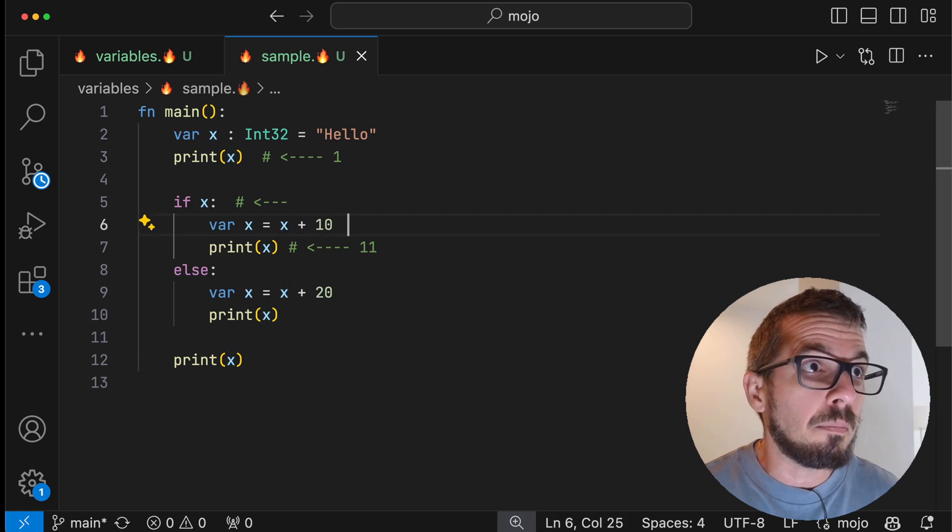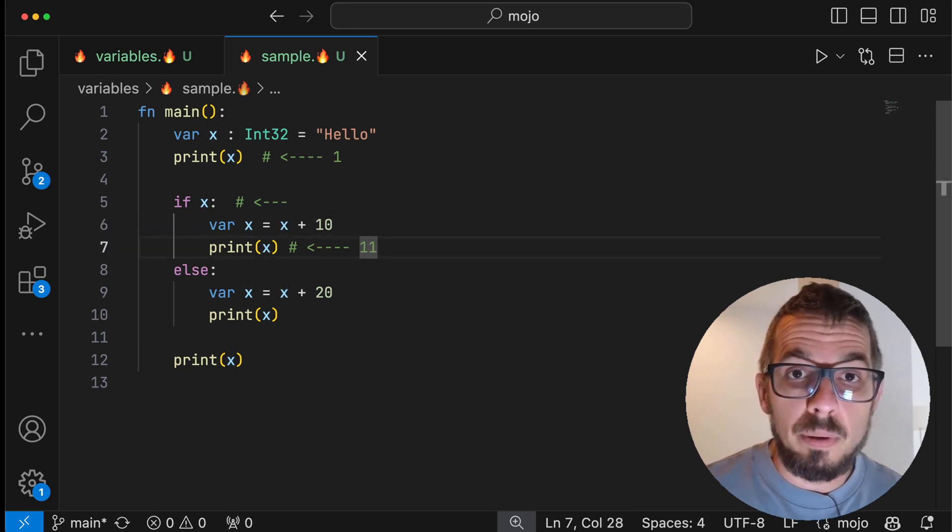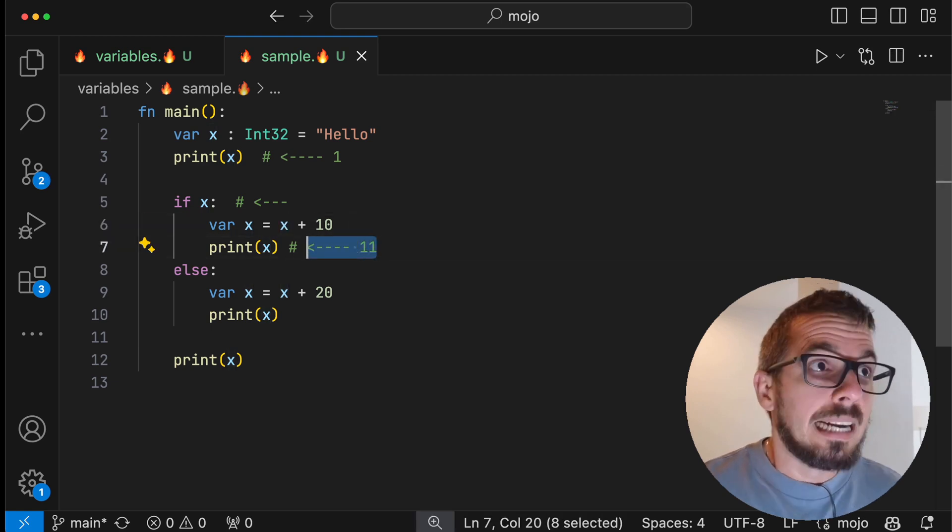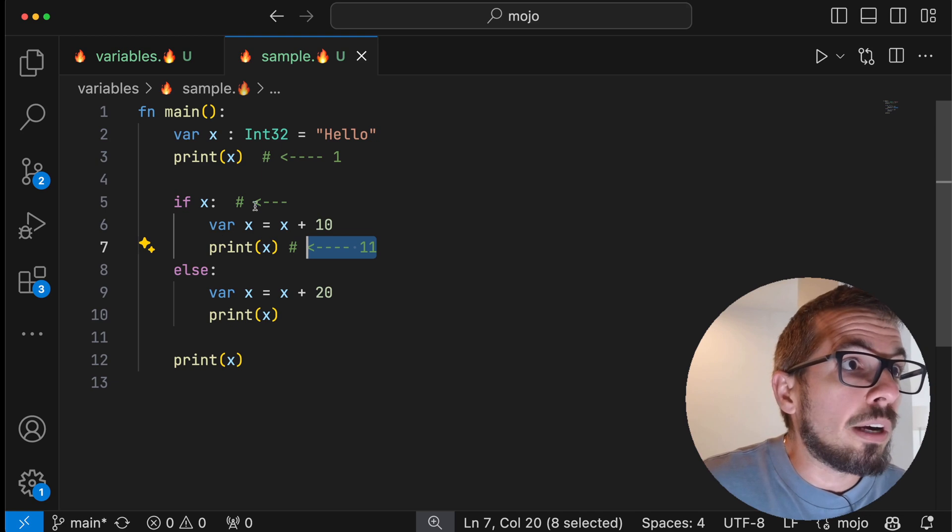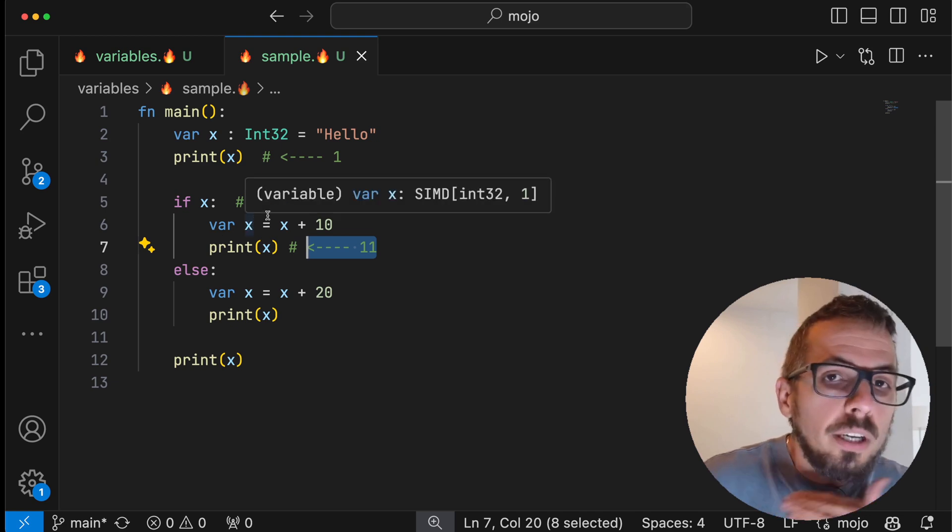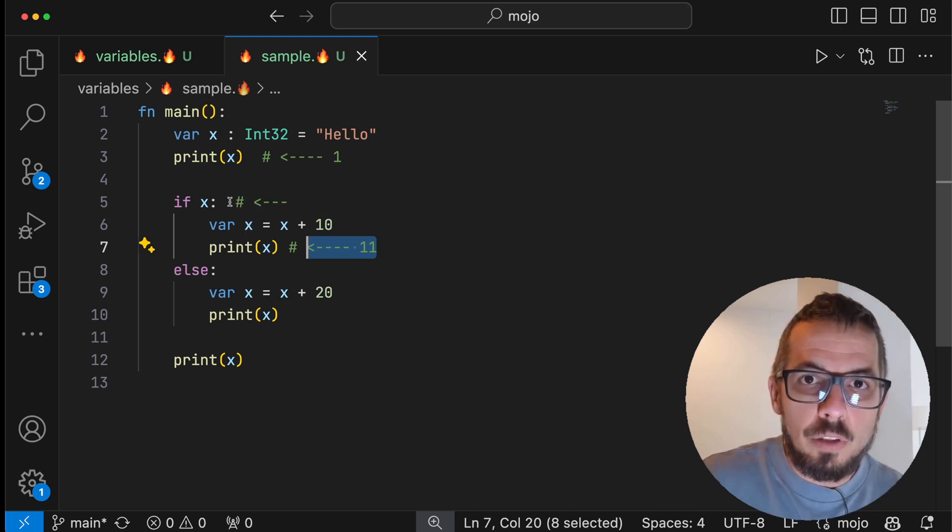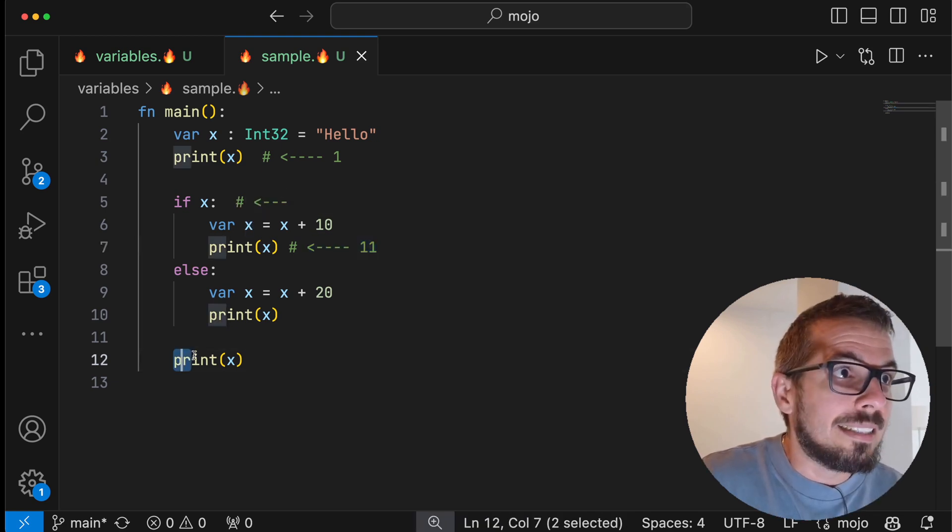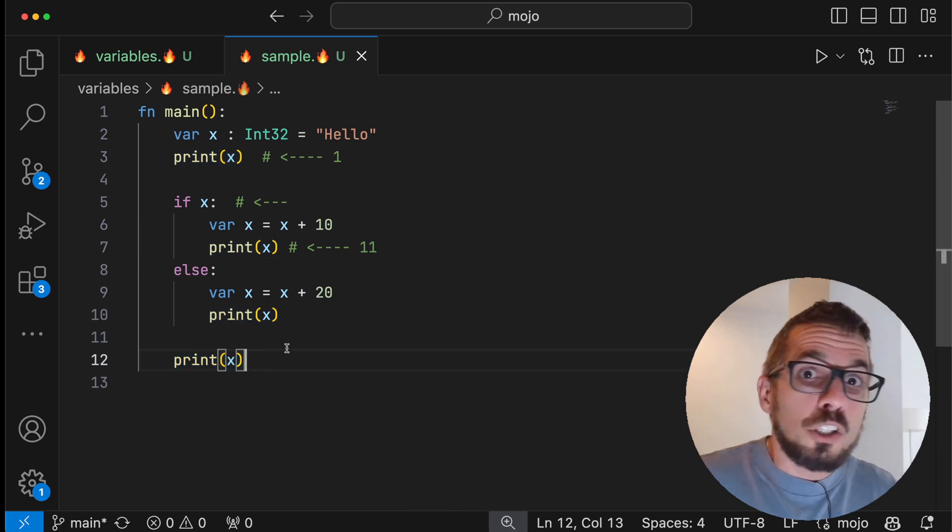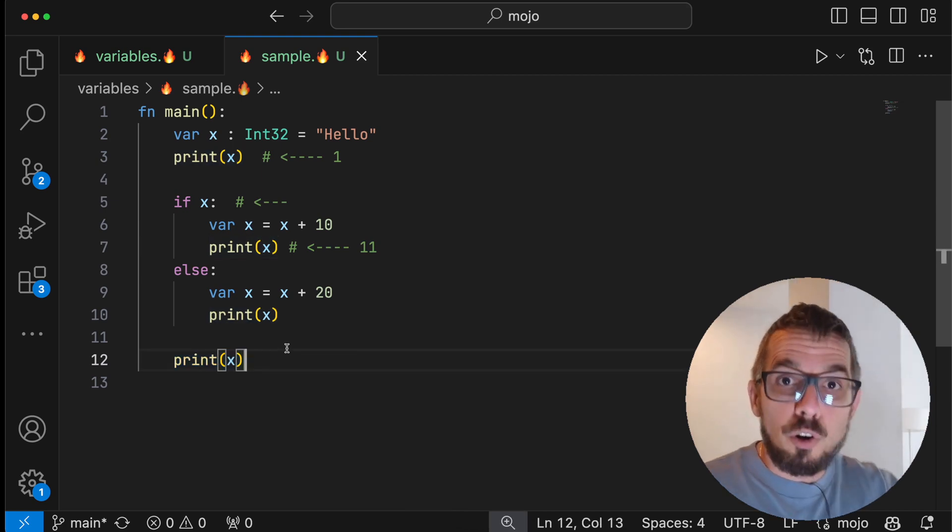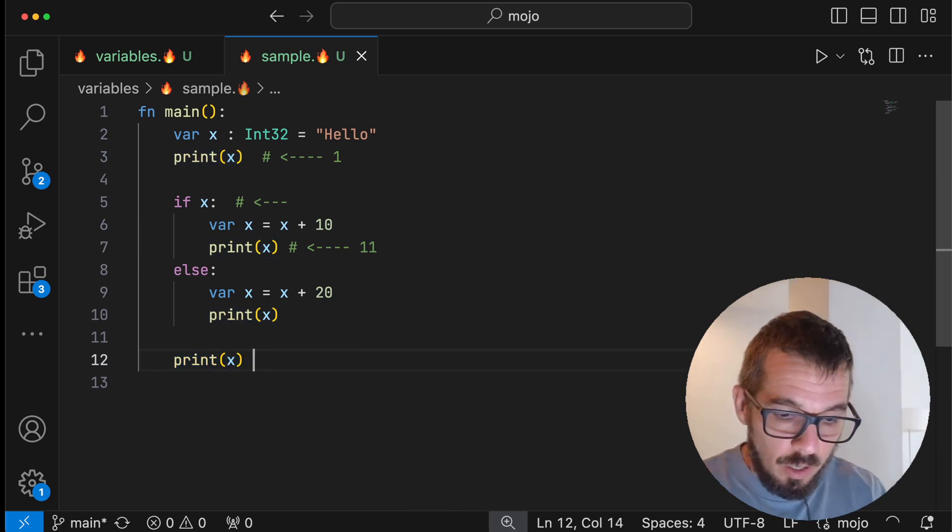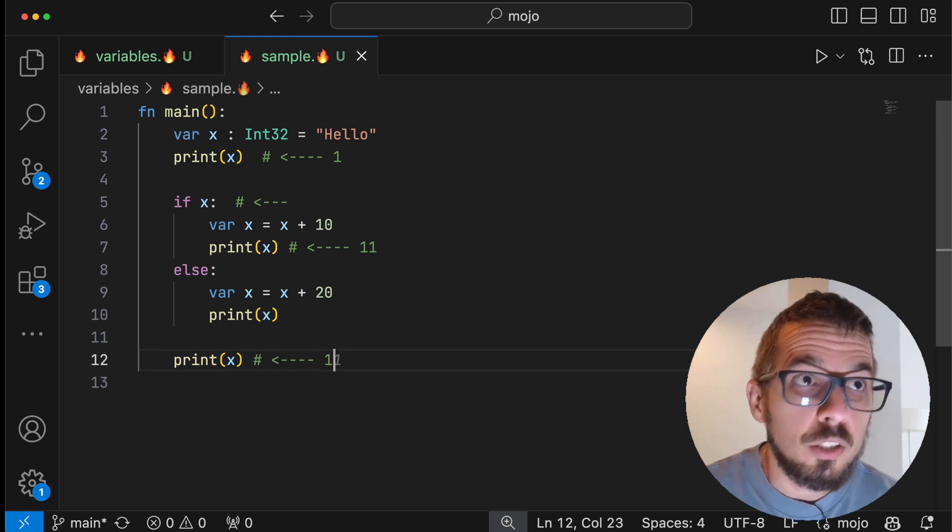Right, it's going to be one plus 10, that would be 11. Now remember, this declaration of x is going to die as soon as I get out of that condition. Therefore, this line should be referencing the outer x, which has a value of one.